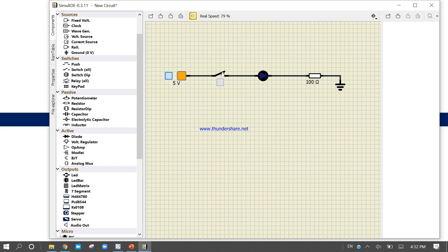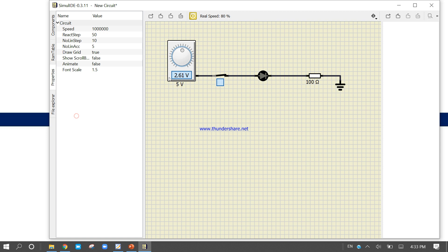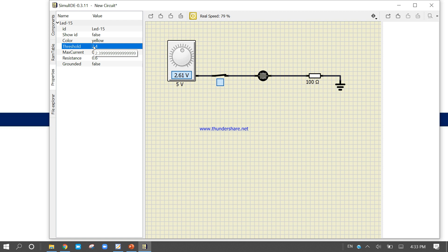Now run the simulation. When the switch is on, the LED glows; when it is off, the LED turns off. Now stop, delete the fixed voltage source, and replace it with a variable voltage source. Connect it and run. Increase the value — the LED will start glowing. After about 2.5 volts, click on the LED in the property panel. The threshold value of the LED is 2.39999, which rounds to approximately 2.4 volts.